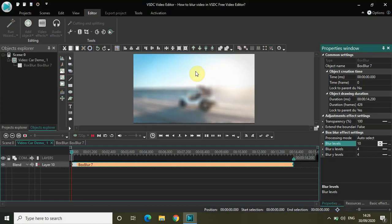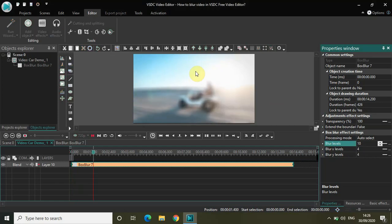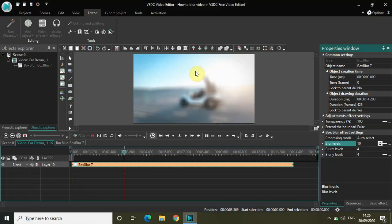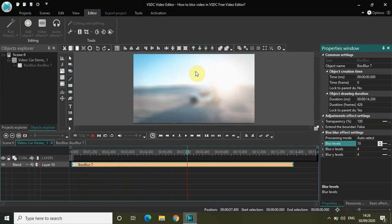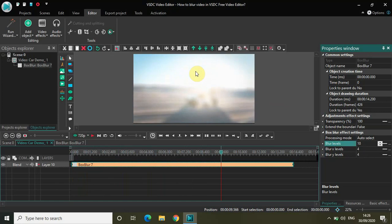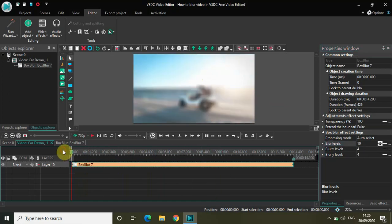As the blur effect is set to the entire duration of the video, as I play the video, you can see my entire video is blurred. So this is box blur.